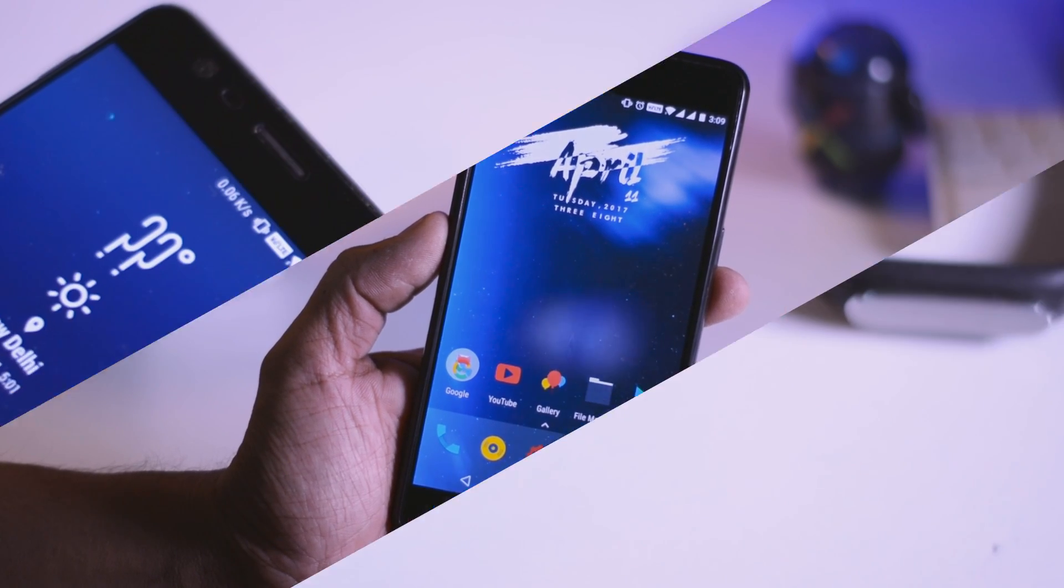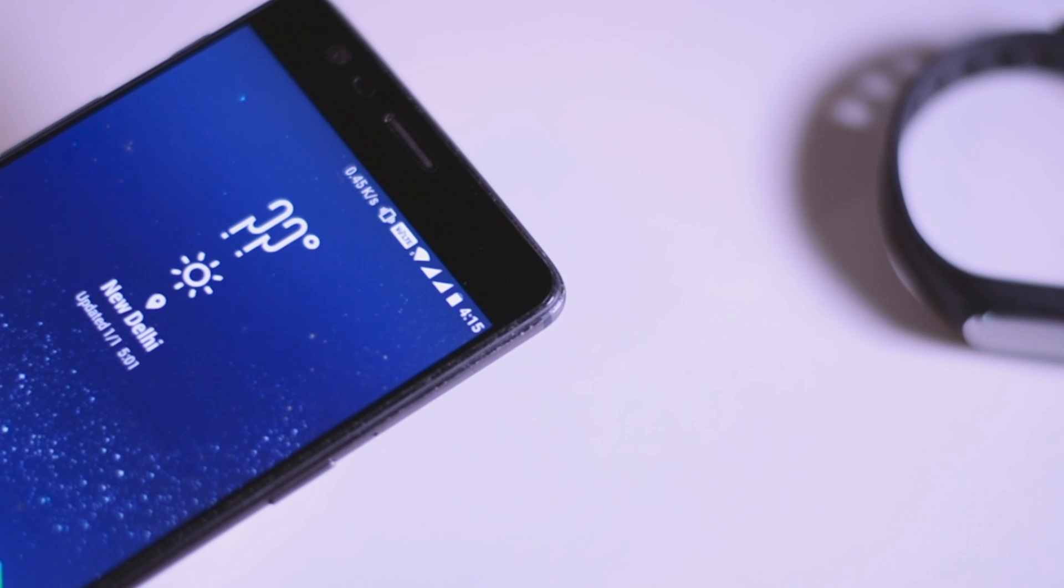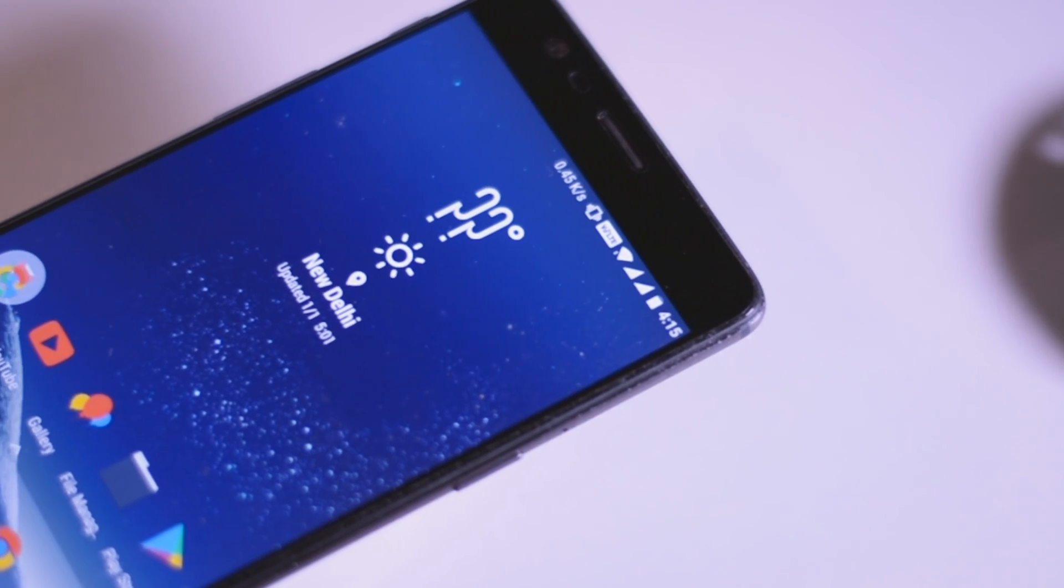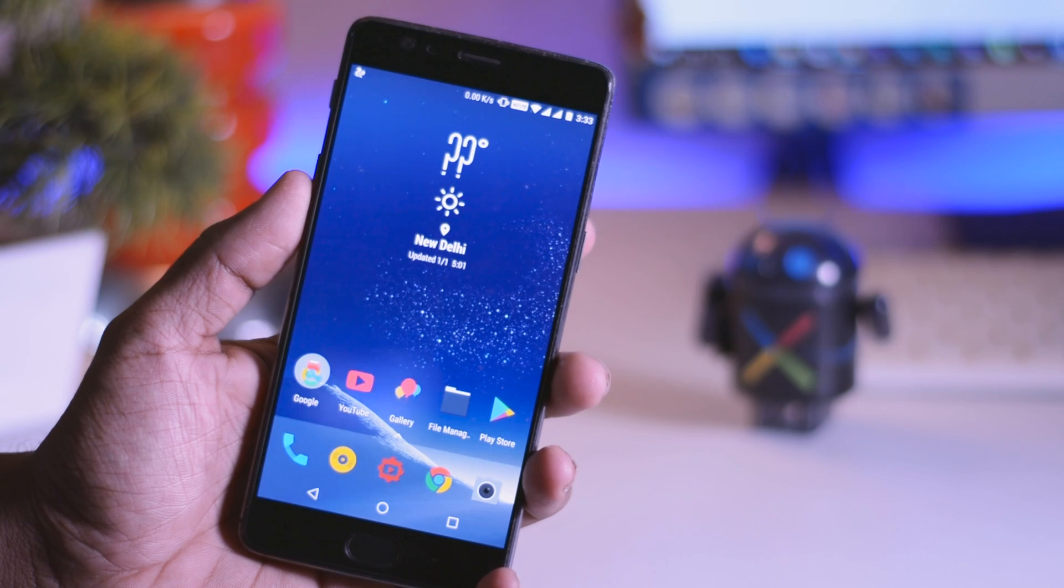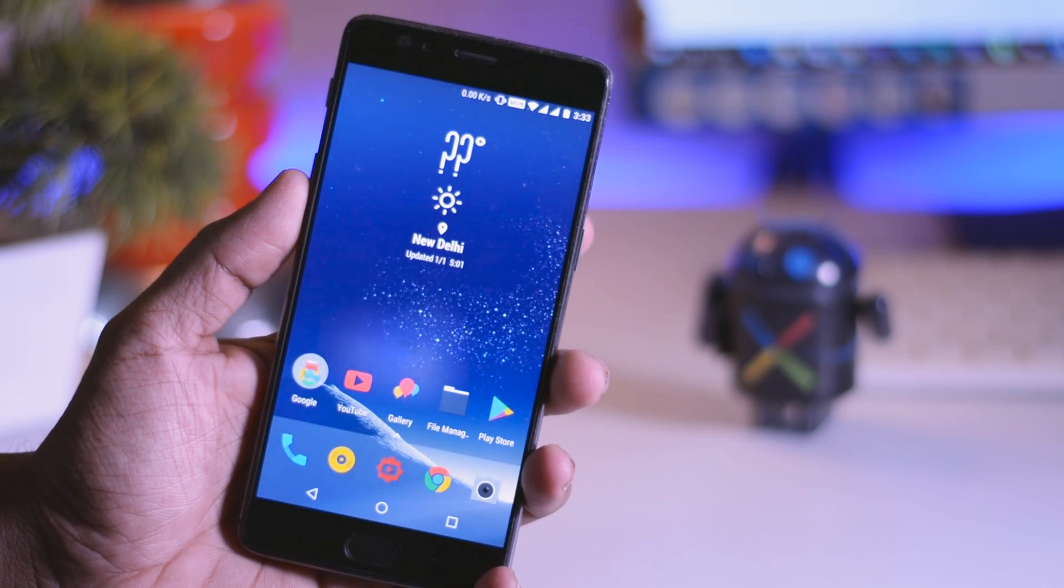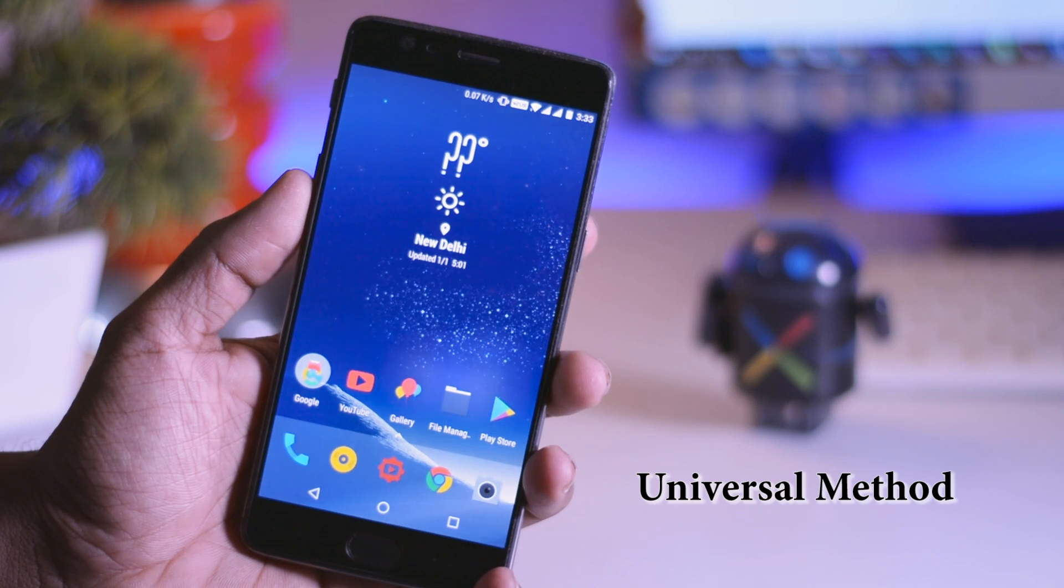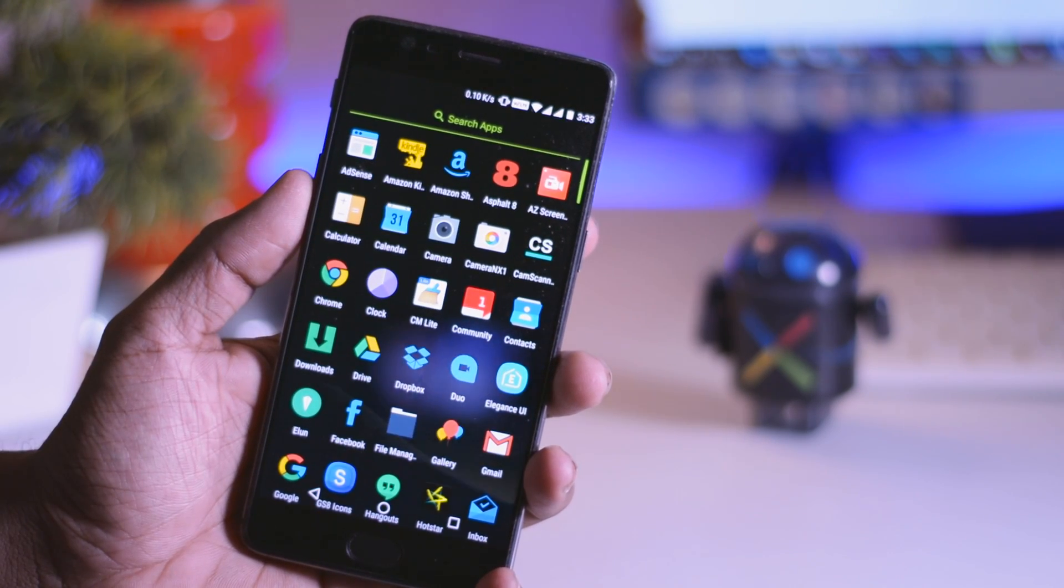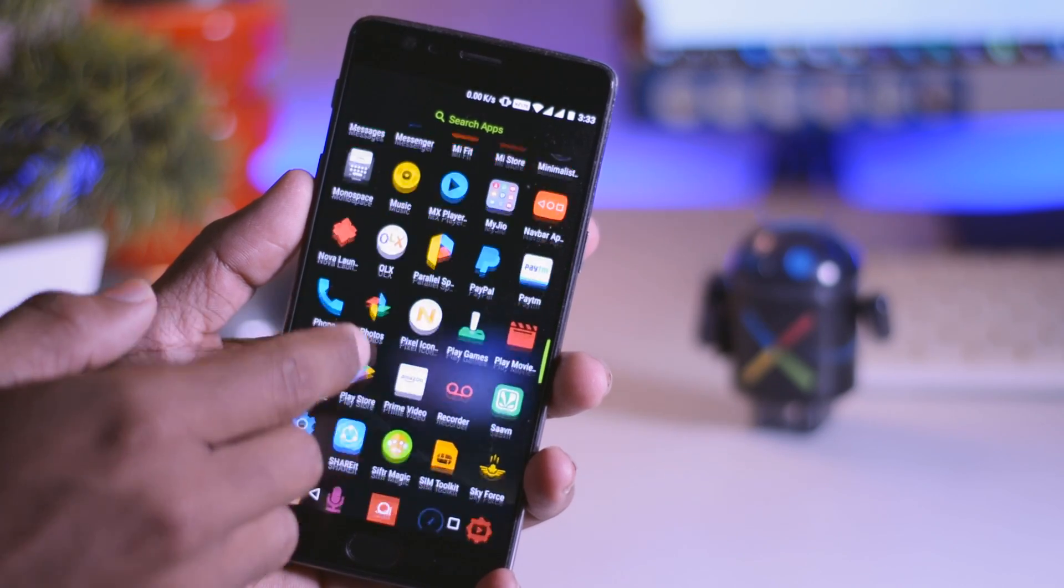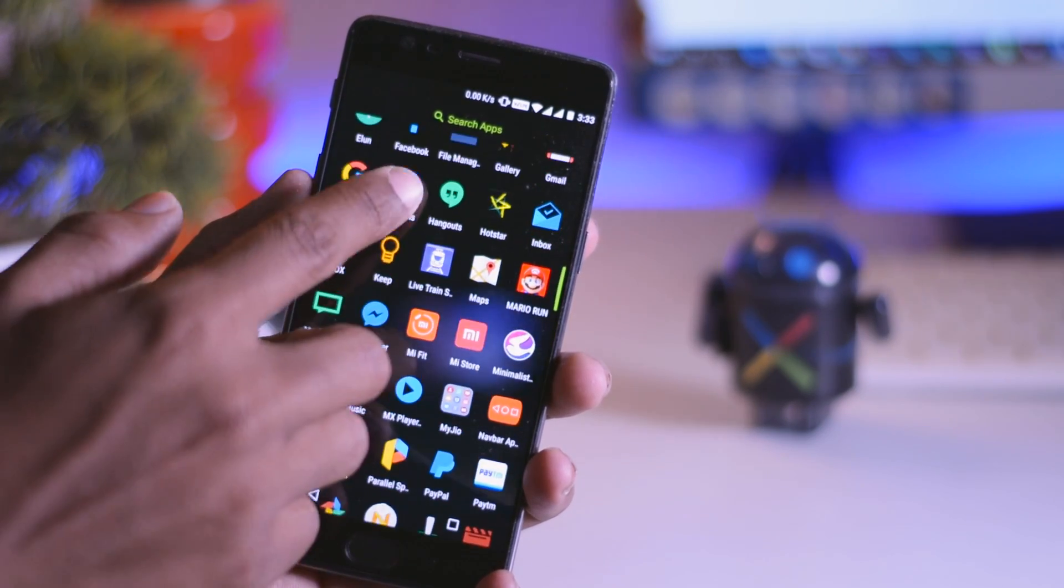But before starting, I will highly recommend you to watch this video till the end and follow the steps carefully and if needed, watch it twice. Now, the method which I am going to show you is a universal method. So if you have a OnePlus 1 or OnePlus 2, then you can follow the same steps to install TWRP recovery and unlock the bootloader. So now with that being said, let's start.